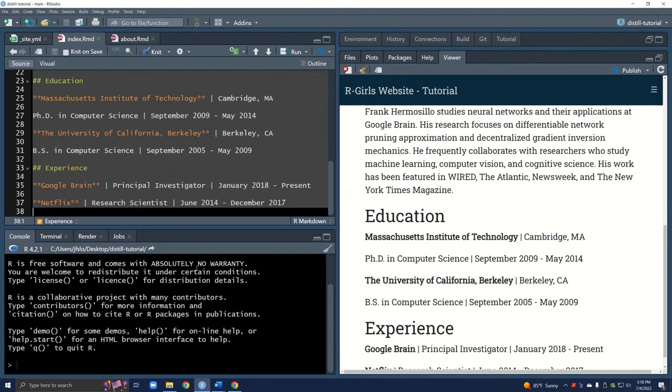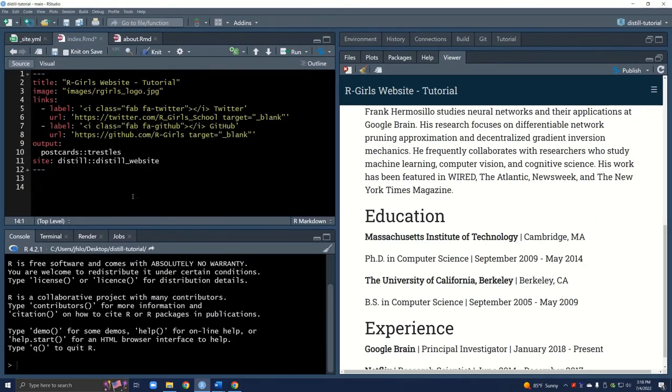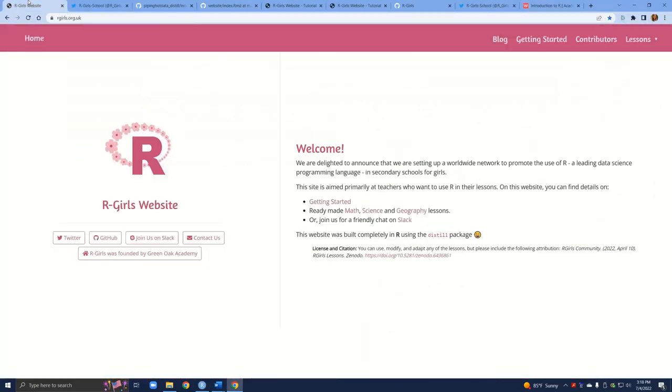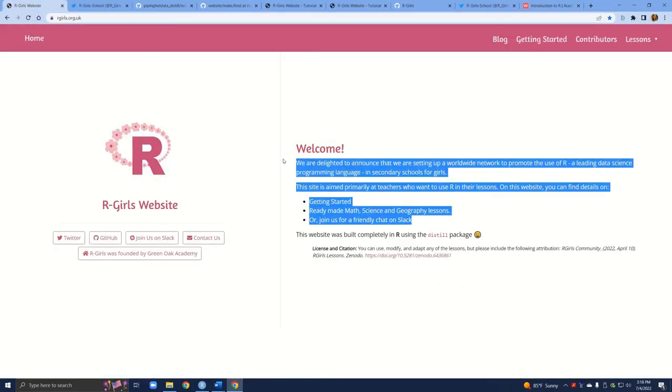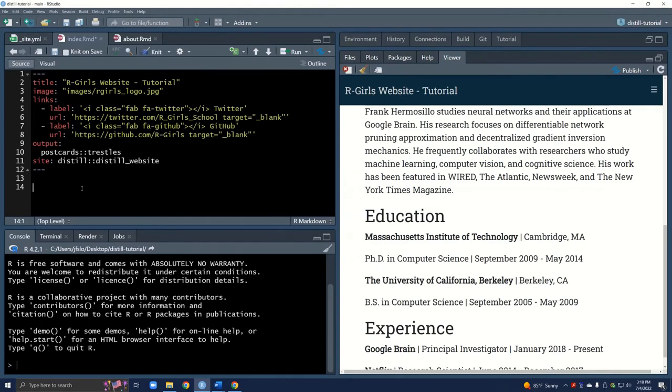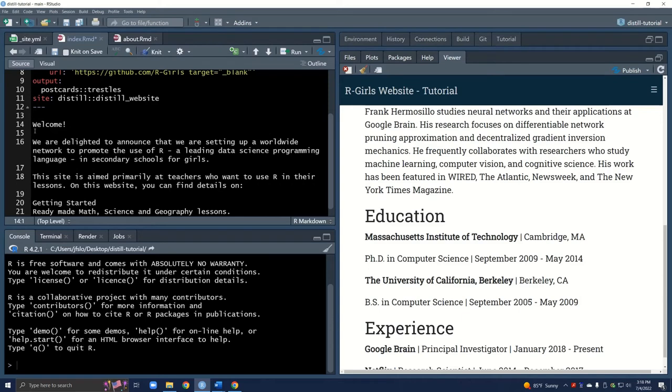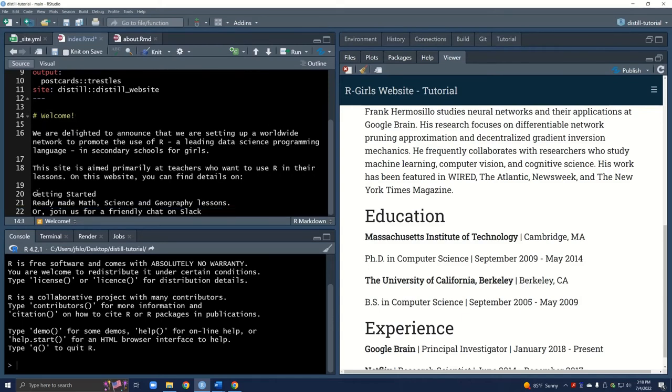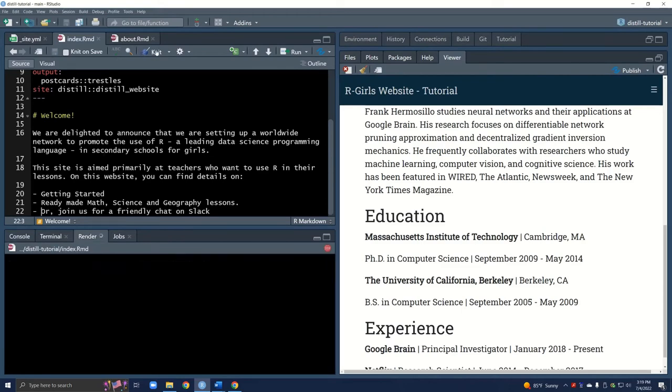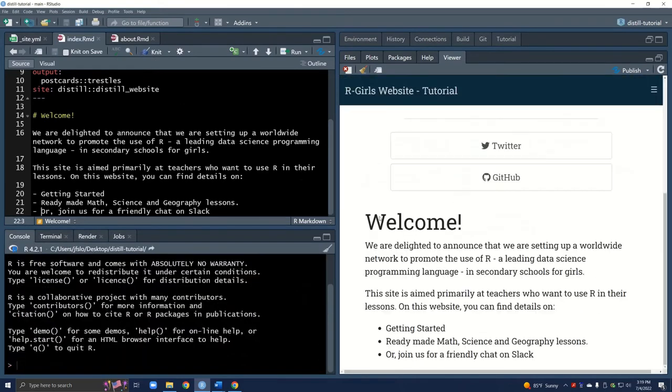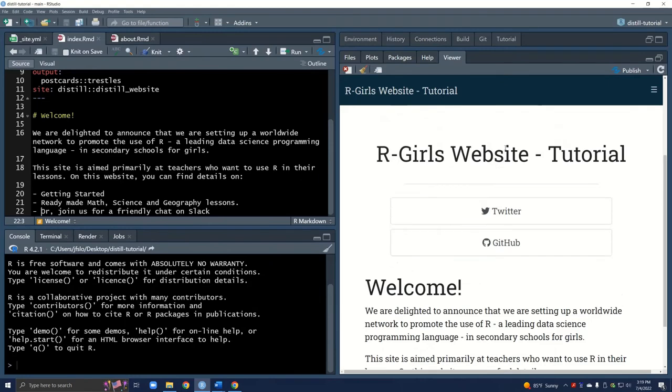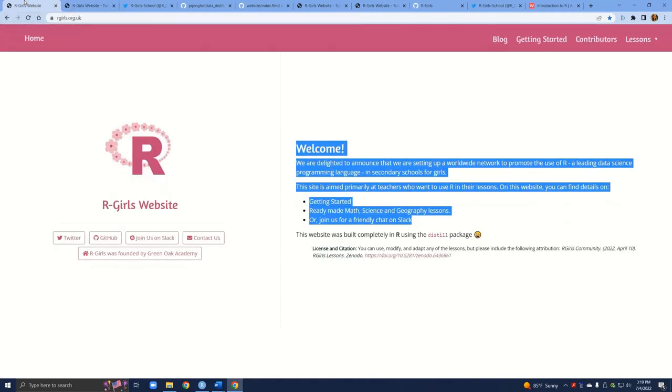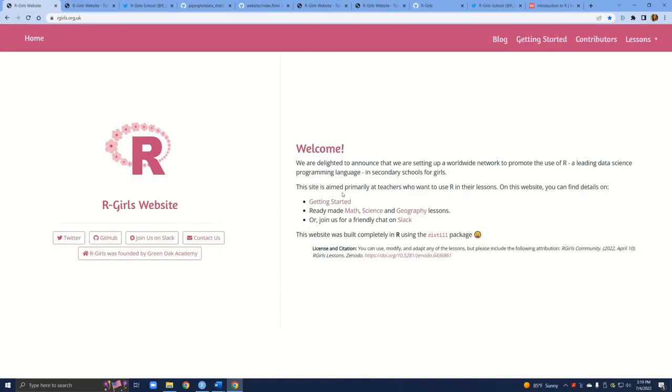For now, we're just going to delete all of this because this is not our information. I'll go back to the R-Girls website. Because all of your content for your website is going to be completely different, we're not too worried about the content here. I'm just going to copy and paste. I will add a header for the welcome. And I will add in a couple of bullet points, which I can easily add just with these dashes. Let's knit this. And that looks great.